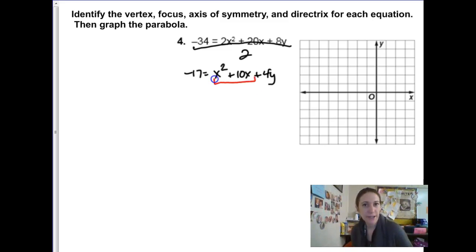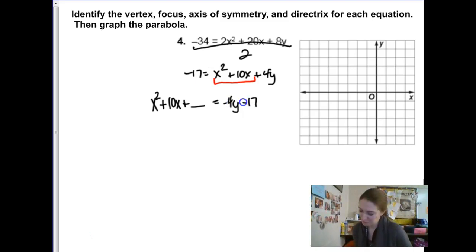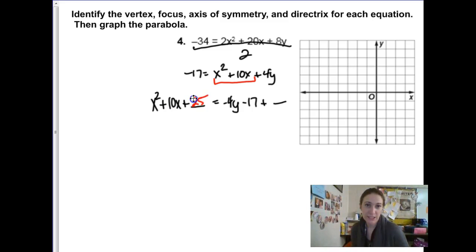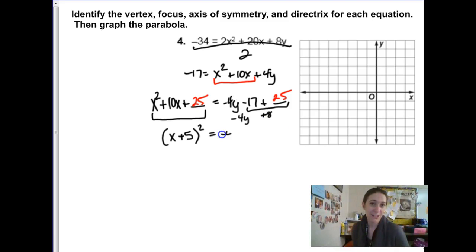Looking through the problem, the quadratic component is x squared plus 10x, so we're going to complete the square there. I'll flip the equation around to match our normal form: x squared plus 10x, and we complete the square. The 4y moves to this side as negative 4y, and we already had negative 17. We're completing the square so that blank shows up — half of 10 is 5, so 25 is the blank. Adding 25 to both sides: the quadratic becomes x plus 5 squared, equals negative 4y and then negative 17 plus 25 is plus 8. Factor out negative 4 to get a positive y value: y minus 2.